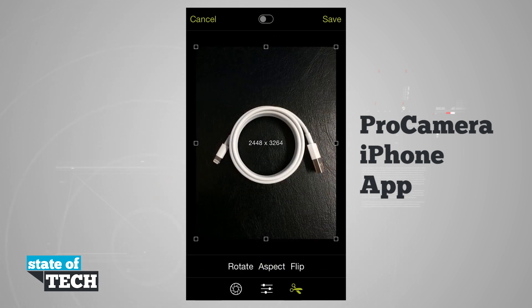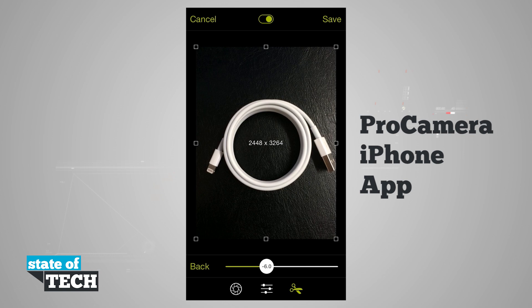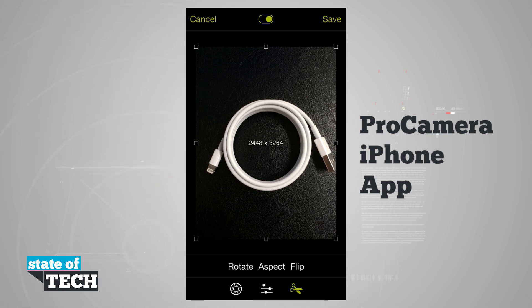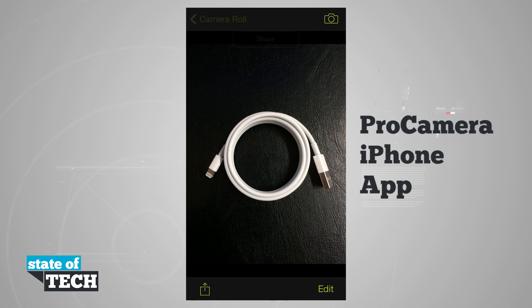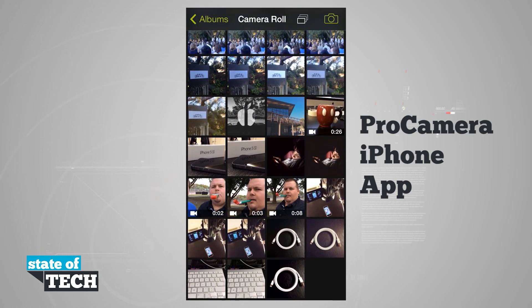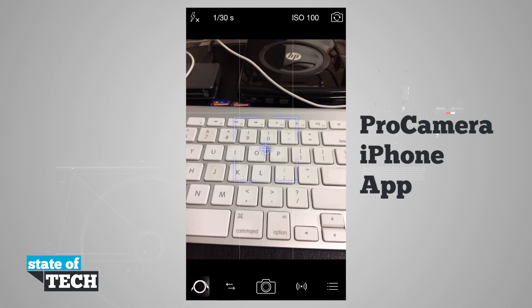Now I can crop if I'd like to. I'll go to the aspect ratio option. I can rotate the image using a slider, choose my aspect ratio, select a different crop method, and even flip the photo vertically or horizontally. Once I'm done I tap Save — I get a countdown on the top and now it's saved to my camera roll. Coming out to the camera roll you can see my most recent photo is the one we just edited, and this is how you use Pro Camera on the iPhone.